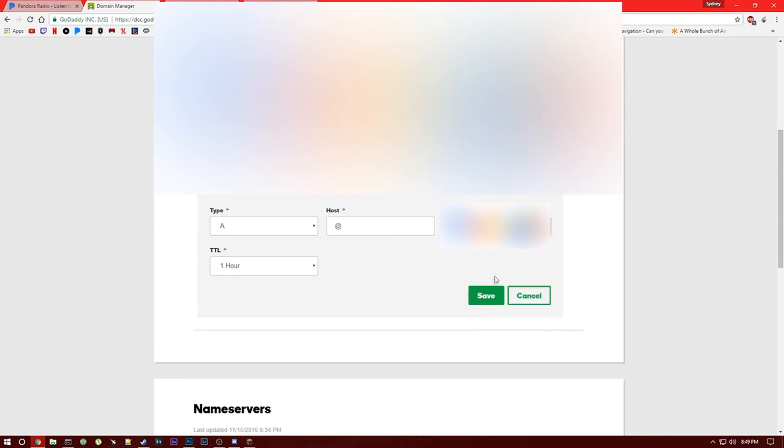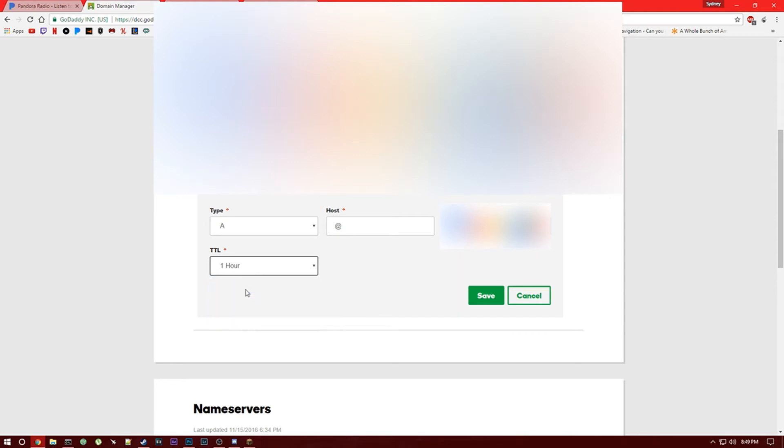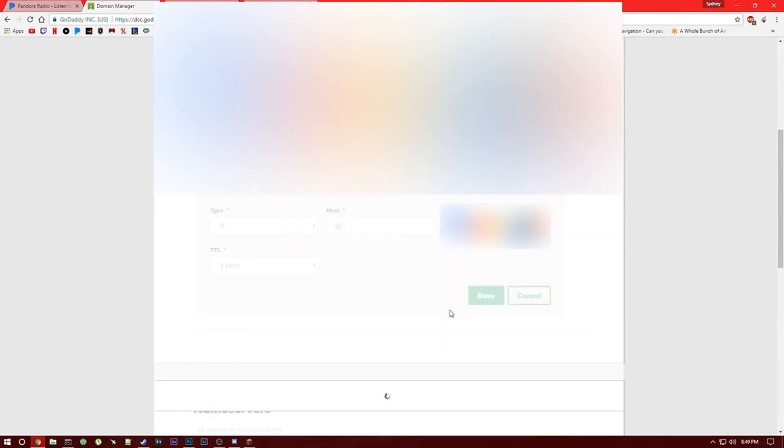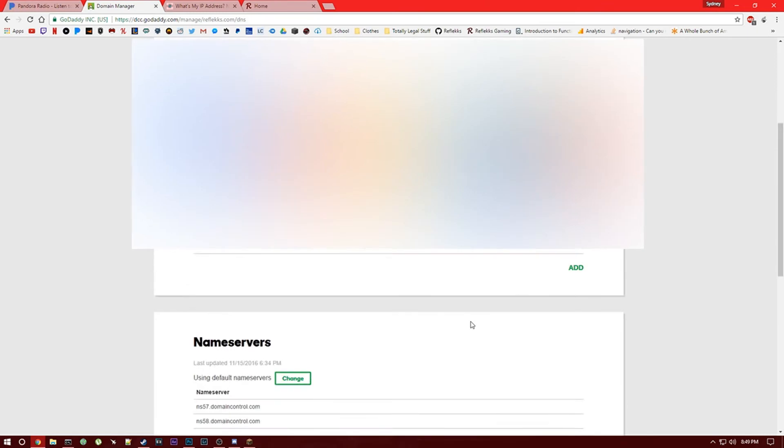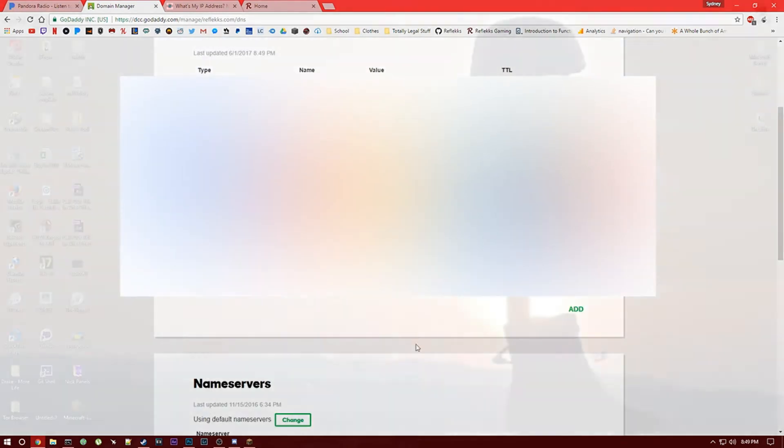So you want to go ahead and paste that there. The TTL, that's kind of more advanced, but for now if you don't know what you're doing I would say put it as an hour. Then you'll want to hit save and that's all you have to do.